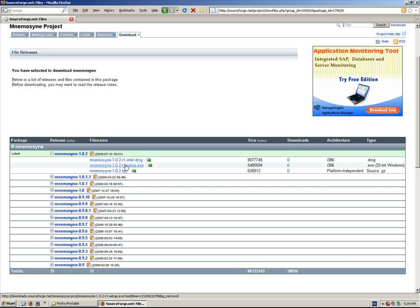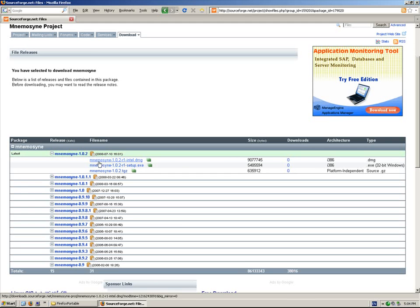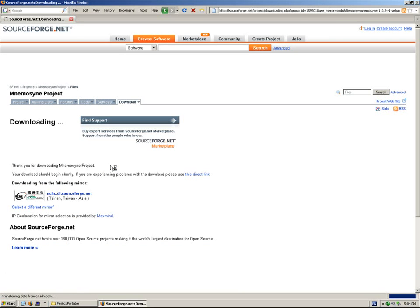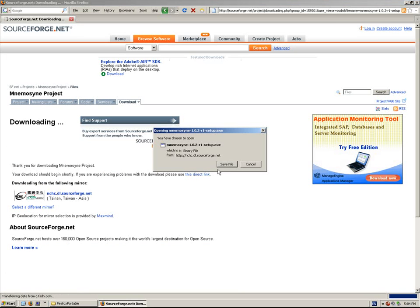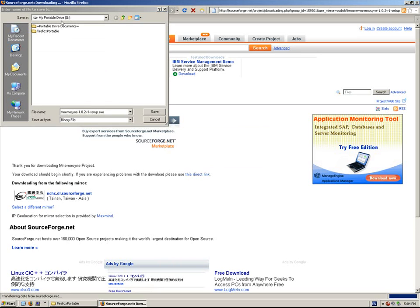I'm going to choose the setup exe. Here is the Intel Mac version and the Linux version, but I want this one here, 32-bit Windows, because I'm on Windows XP. And I'm going to save the file to my portable hard drive. In my case, it's G. In your case, it's probably different. But download it to your USB stick.